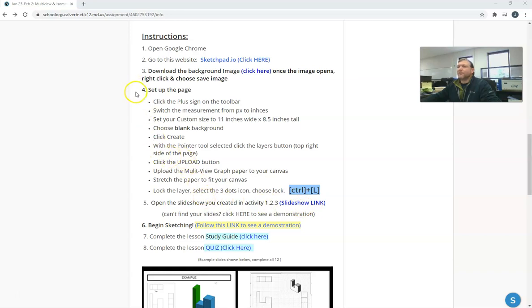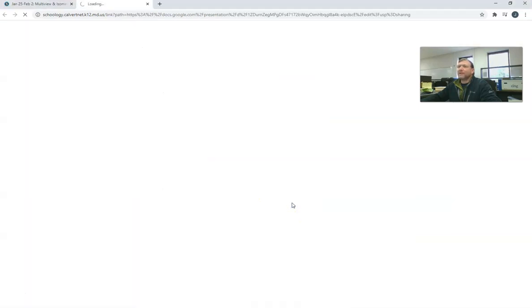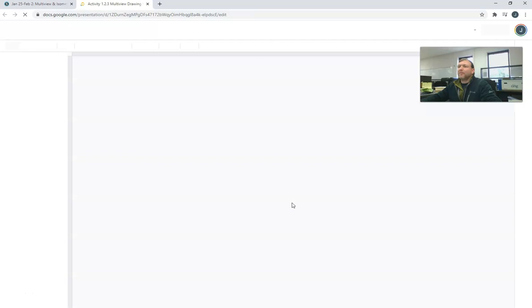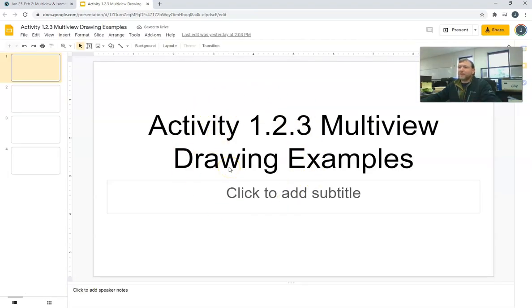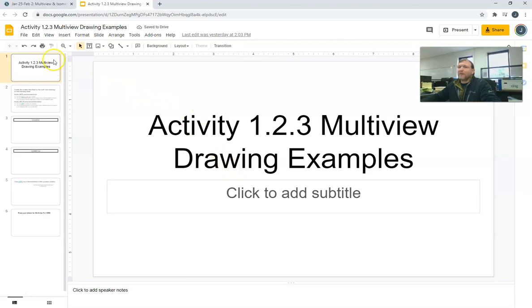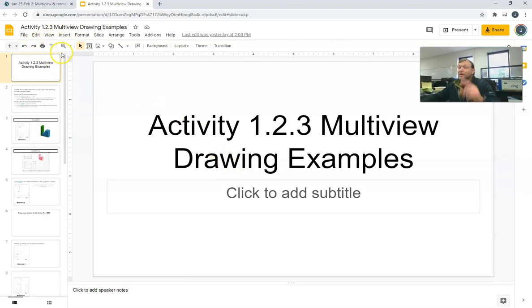In the instructions here it says open the slides you created in Activity 1.2.3. I'll click the slideshow link and it'll pop you into a slideshow. This slideshow will be my slideshow that I created, and it'll have a button right up here on the left that says you're in view-only mode.